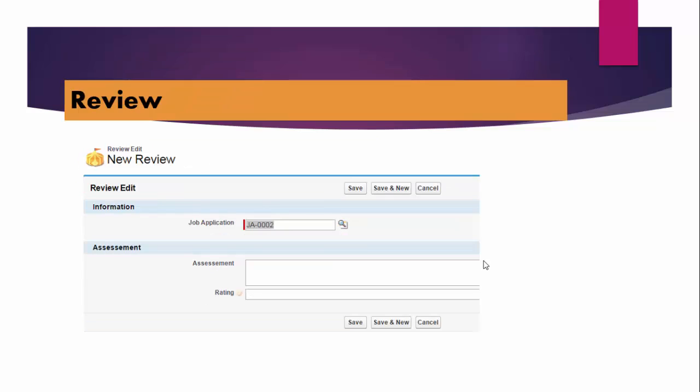The next thing will be, now this candidate - all the candidates that have applied - they will go through the interview process. Now this interview process will be taken by the interviewers. For one job application, one candidate might go through five interviewers or three interviewers. They might be an IT guy, they might be an engineer, they might be an HR guy, they might be a manager. So these people will be taking his interview.